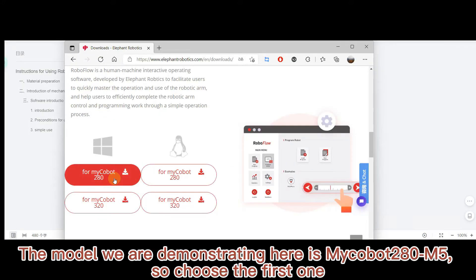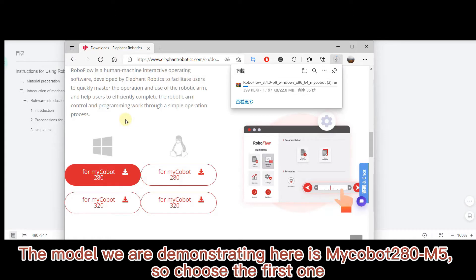The model we are demonstrating here is MyCobot 280 M5, so choose the first one.